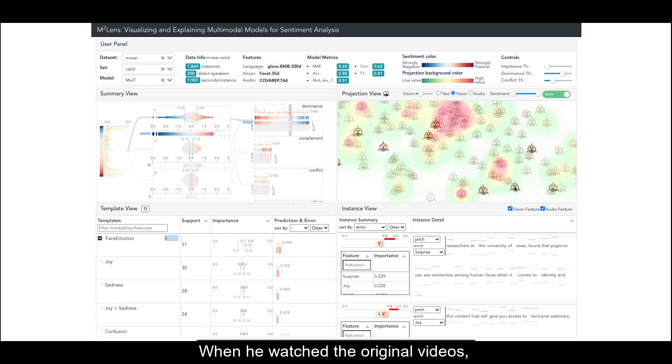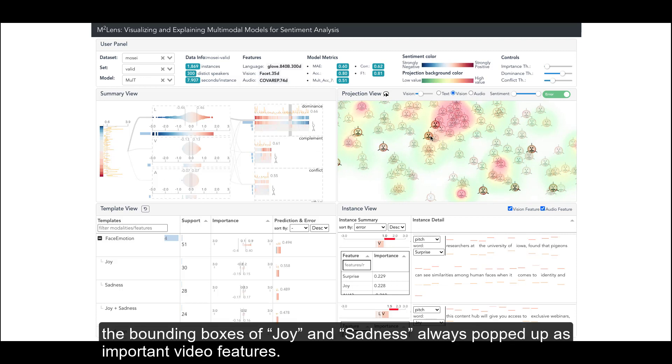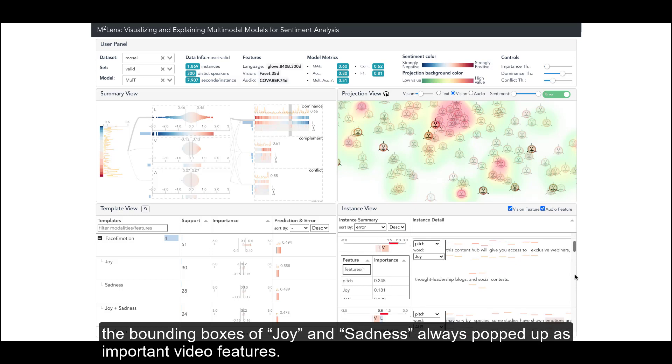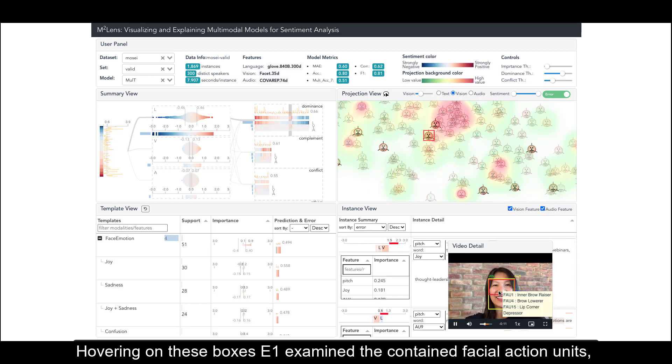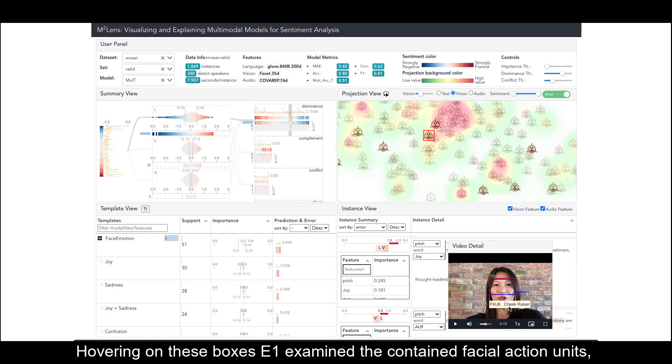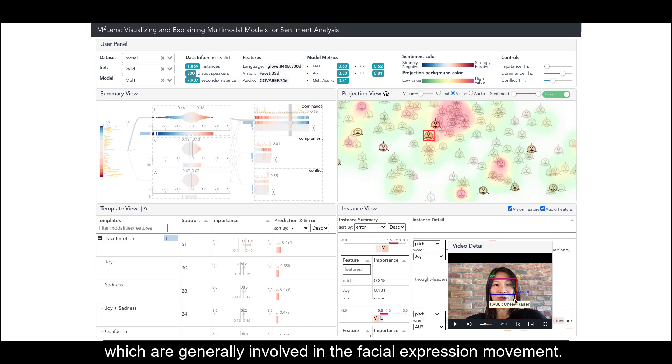When he watched the original videos, the bounding boxes of 'joy' and 'sadness' always popped up as important video features. Hovering on these boxes E1 examined the contained facial action units, which are generally involved in the facial expression movement.